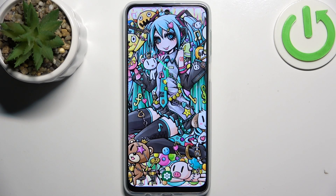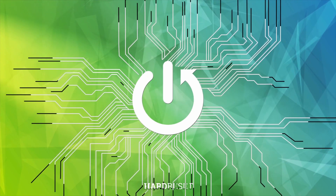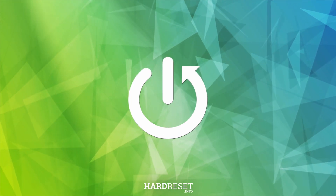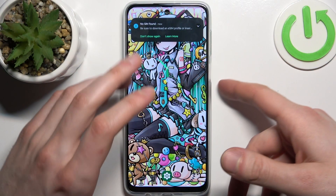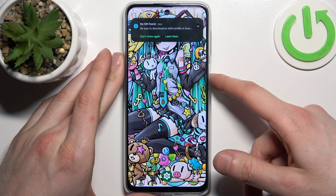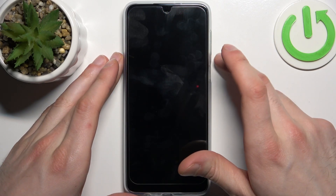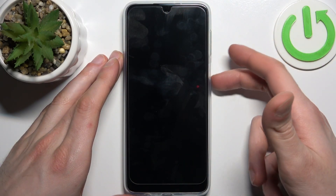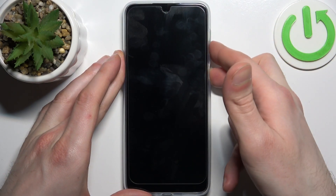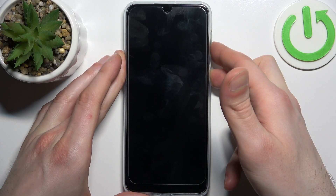Here I have the Motorola Moto G24, and today I'm going to show you how to enter recovery mode on this device. First, you should turn your device off, and after it turns off completely, hold down the combination of the power key plus volume down at the same time.